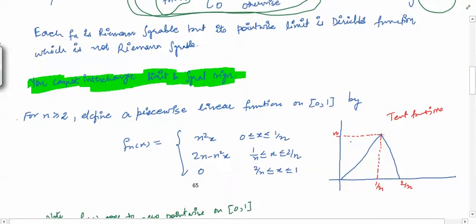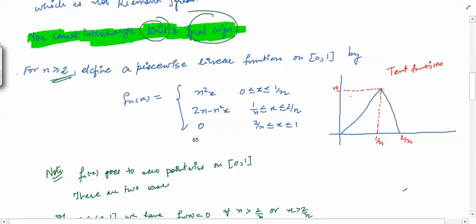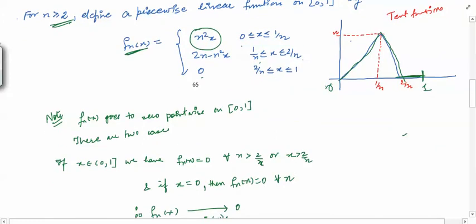The fourth drawback is that you cannot interchange the limit and integral signs under pointwise convergence. Define fn(x) for n ≥ 2 as: n²x on [0, 1/n], (2n - n²x) on [1/n, 2/n], and 0 on [2/n, 1]. As n → ∞, the intervals [0,1/n] and [1/n, 2/n] shrink to 0, so the function converges pointwise to 0 on the whole domain.